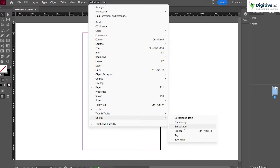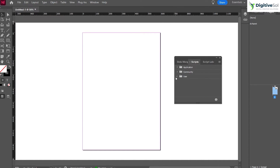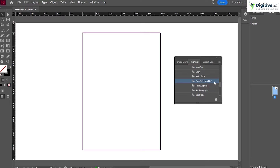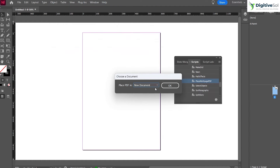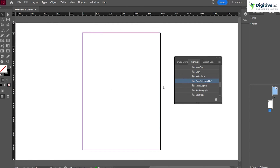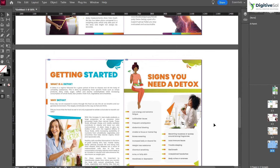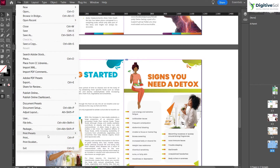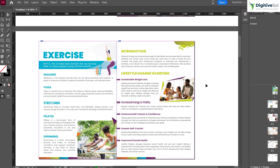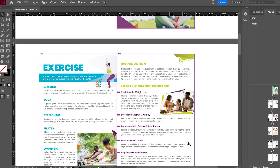Now we are going to import the PDF created in Adobe Illustrator. Go to Window > Utilities > Scripts, then go to Application > Samples > JavaScript and find the script called Place Multi-Page PDF. Run it to import your PDF. It has now placed all pages from your Illustrator PDF into Adobe InDesign. From here, repeat the same Print Booklet procedure to export a print-ready booklet PDF, and the file will be ready for printing without any issues. I hope you liked this tutorial — keep learning, keep sharing, and thanks for watching.